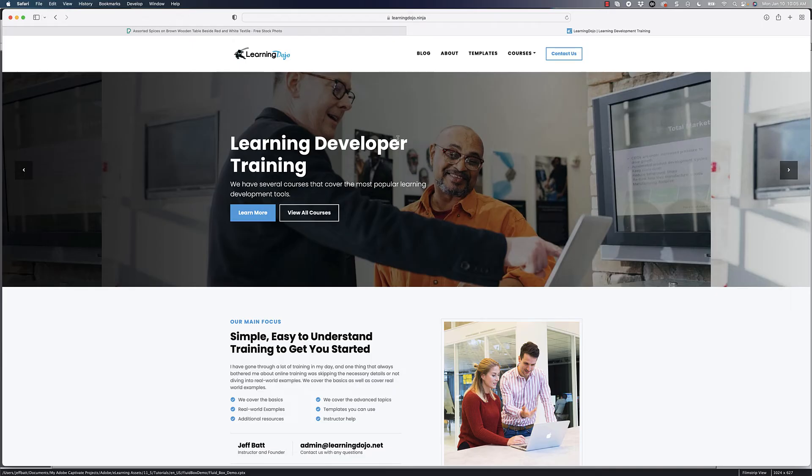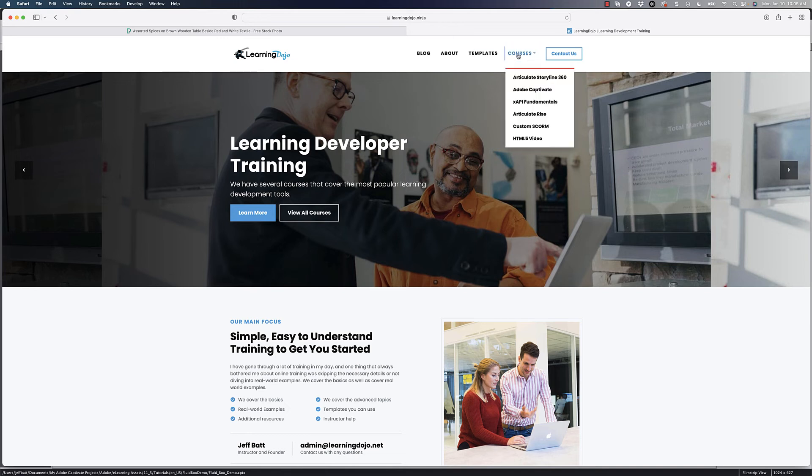So there are other things that you can do to get your audio to sound perfect, so make sure that you like and subscribe to this channel. But you can always check out my blog at learningdojo.ninja and you can check out full e-learning development courses here as well. Thanks everyone.